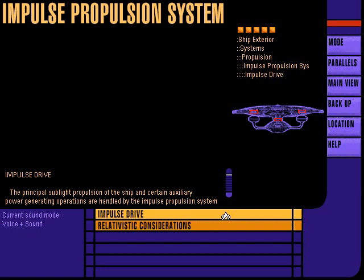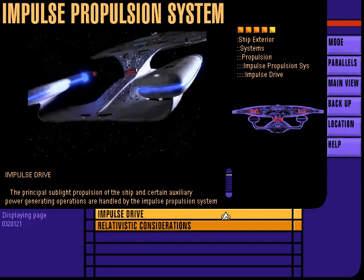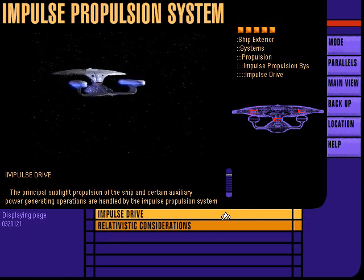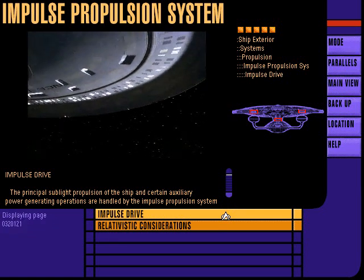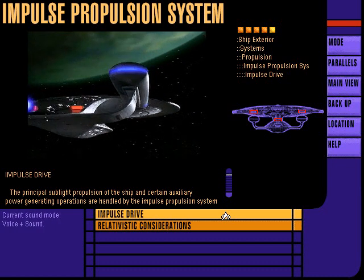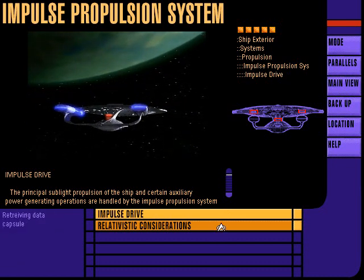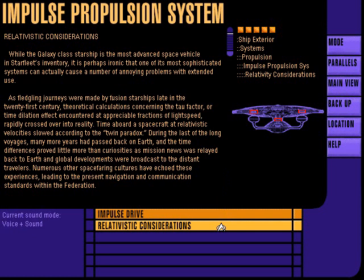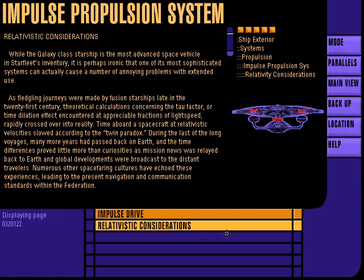Impulse drive provides power for principal sublight propulsion of the Enterprise. Power is derived from two sets of fusion power engines: the main impulse engine and the saucer module impulse engines. Due to the time dilation effect encountered at appreciable fractions of light speed, extended flight at high relativistic speeds can place mission objectives in jeopardy. Normal impulse operations are therefore limited to a velocity of 0.25C.